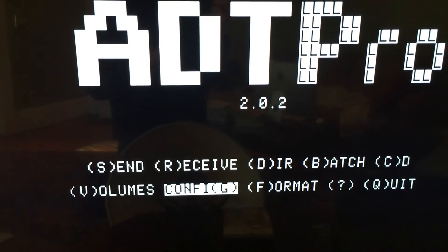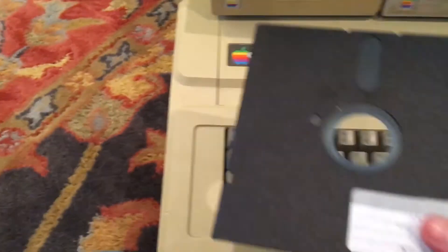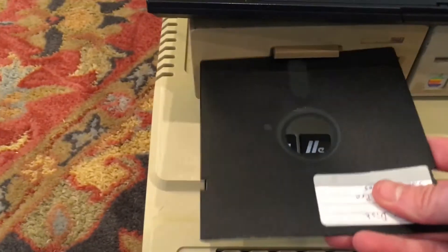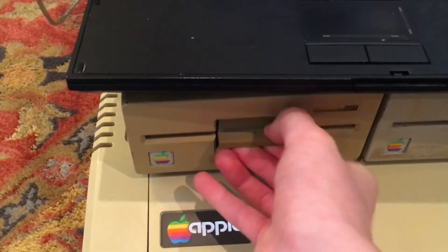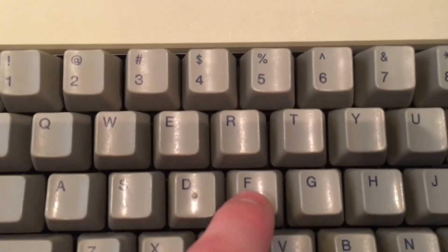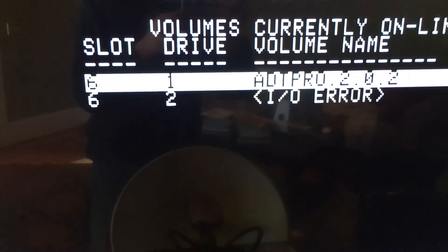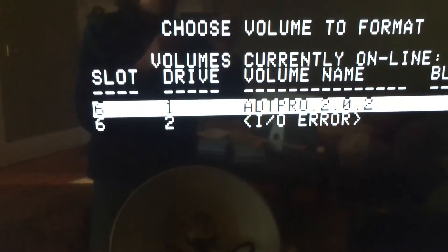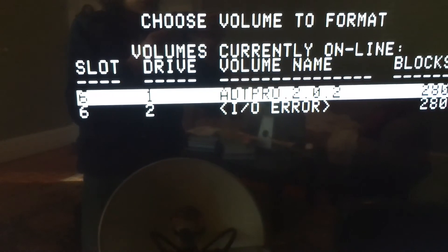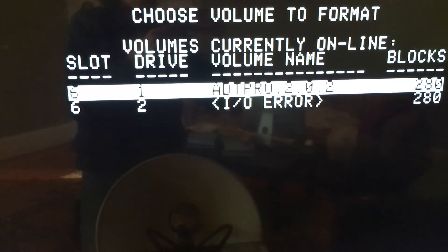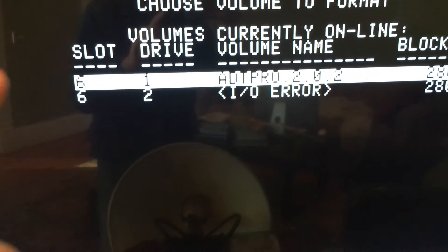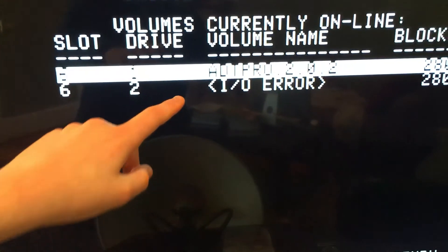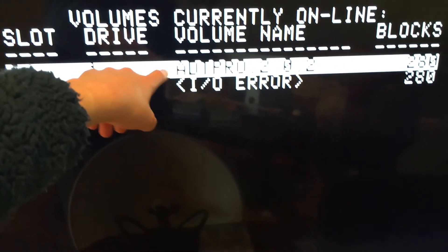Now we have a few options here, but before we select any of them, we're going to need to insert a blank floppy disk into Drive 1. Once we have the disk inserted into Drive 1, we need to press F on the keyboard for Format. Now that brings us to this screen, which shows us our two disk drives and the title of each disk in each drive. Drive 2 says I O Error because there's no disk inserted into the drive.